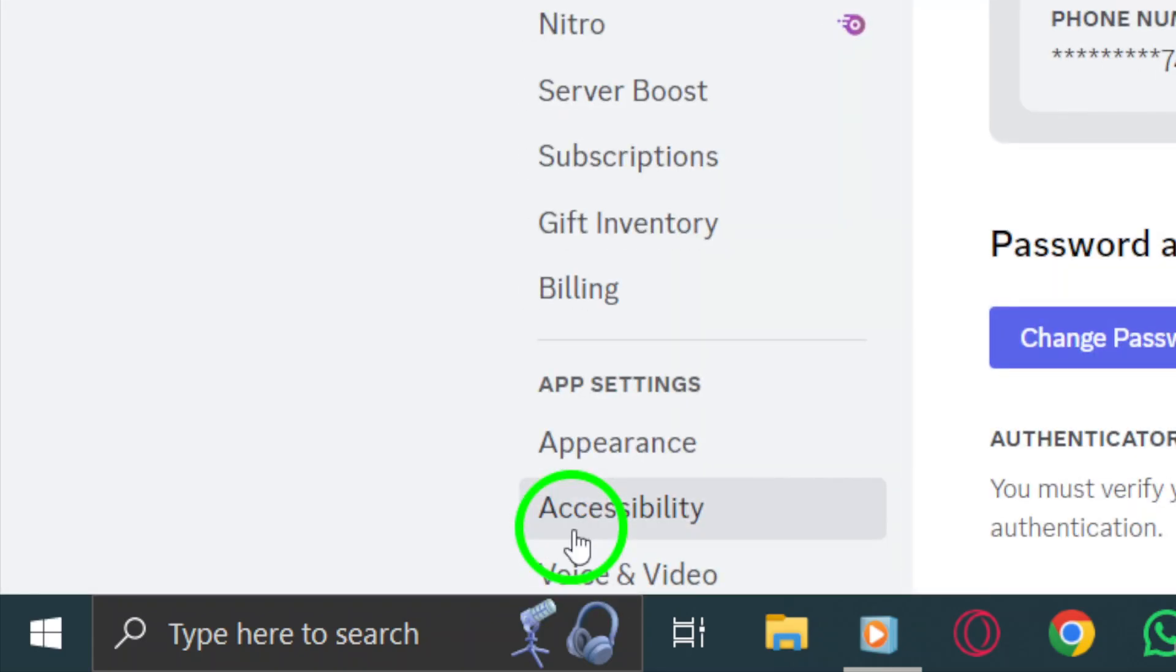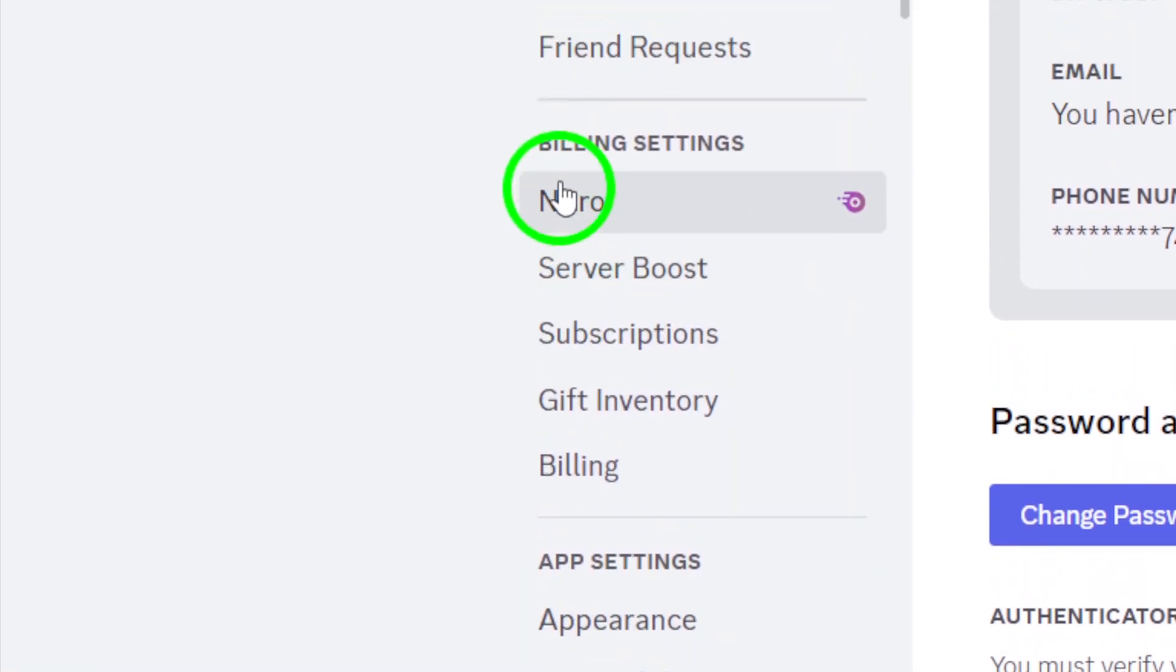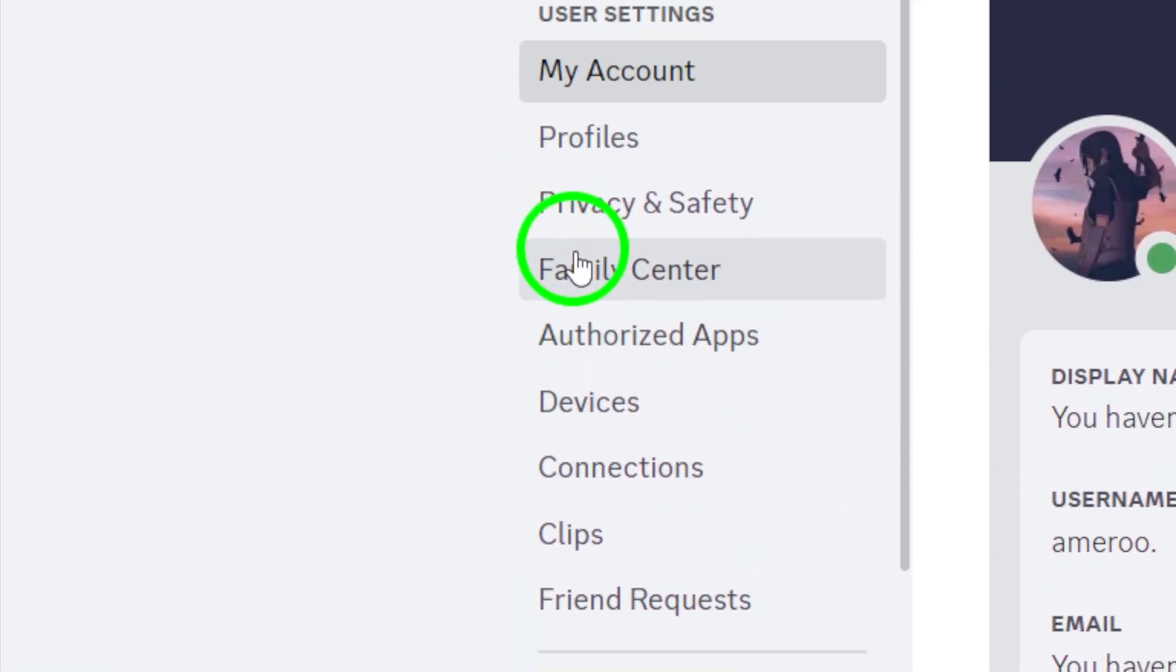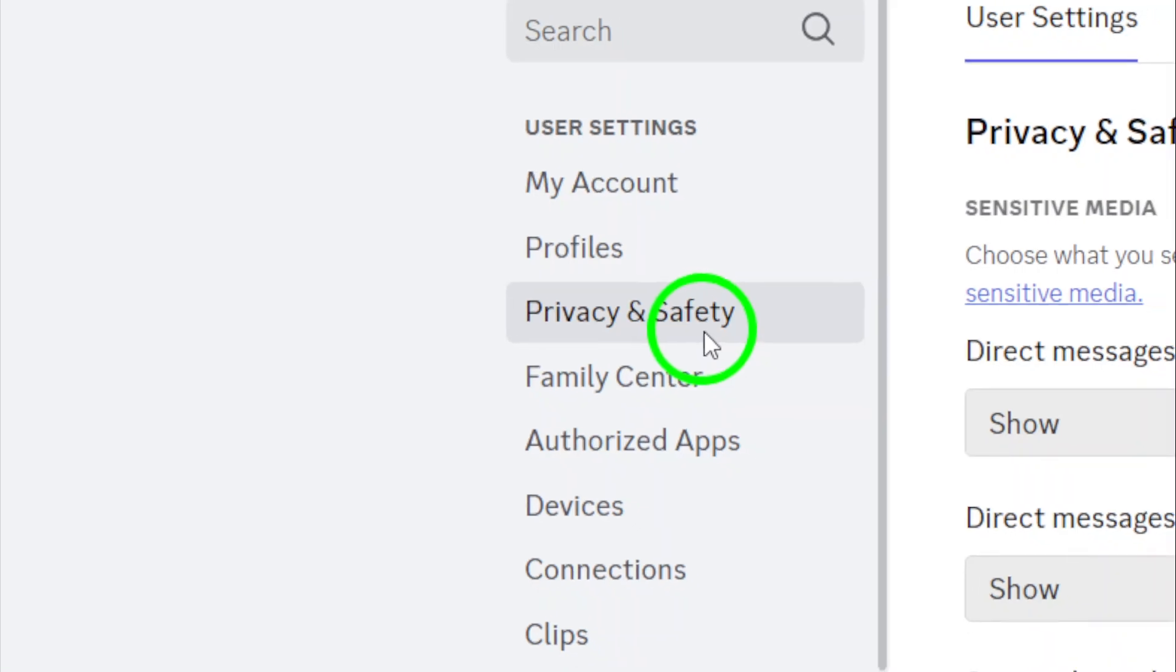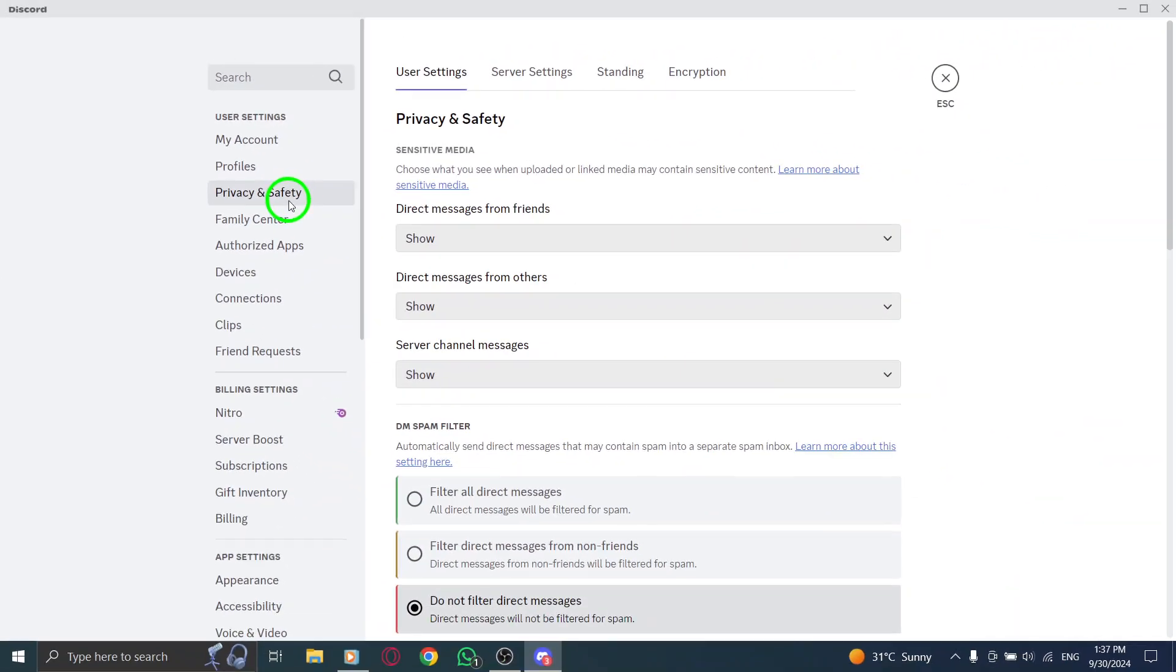Now that you're in the settings menu, find and click on privacy and safety in the left sidebar. This section contains all the privacy options and data settings for your account.